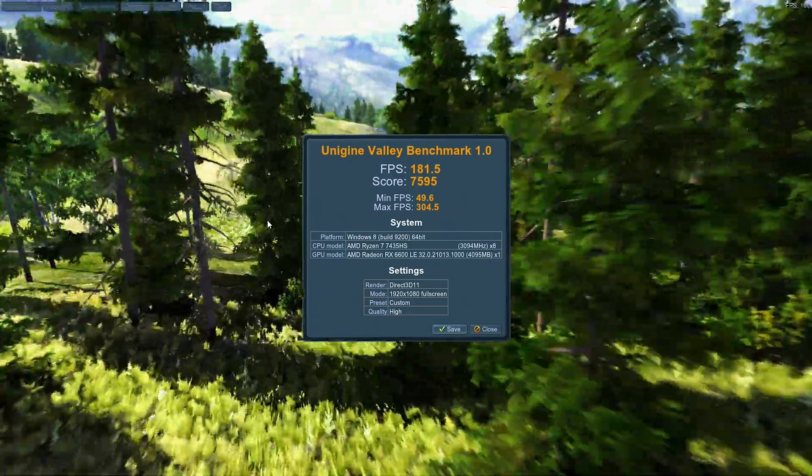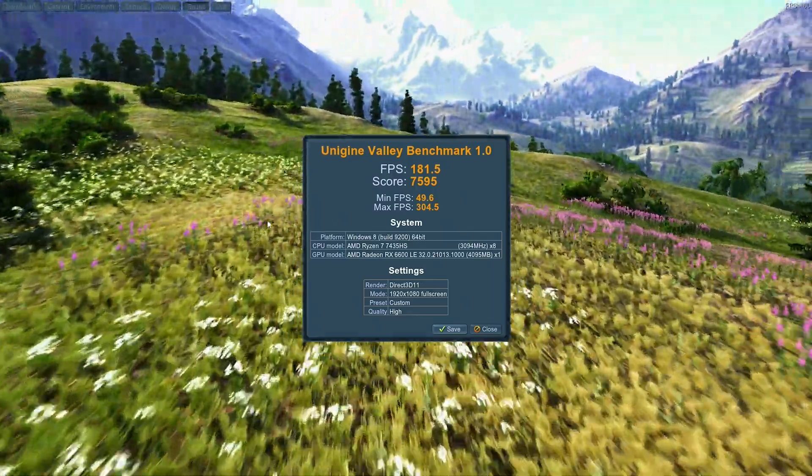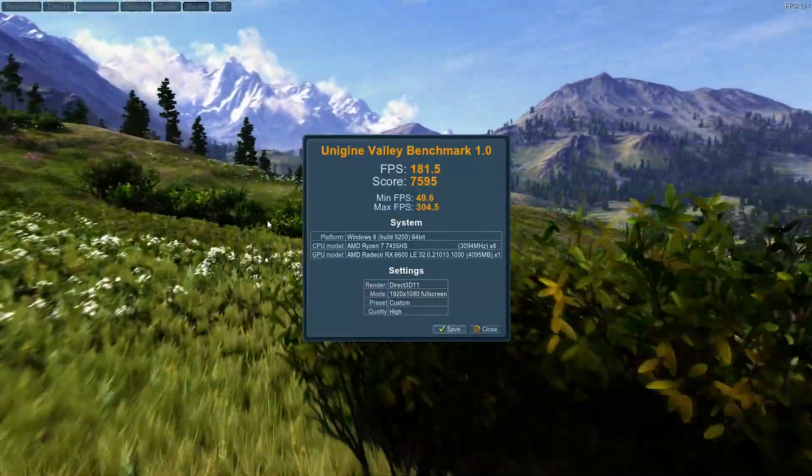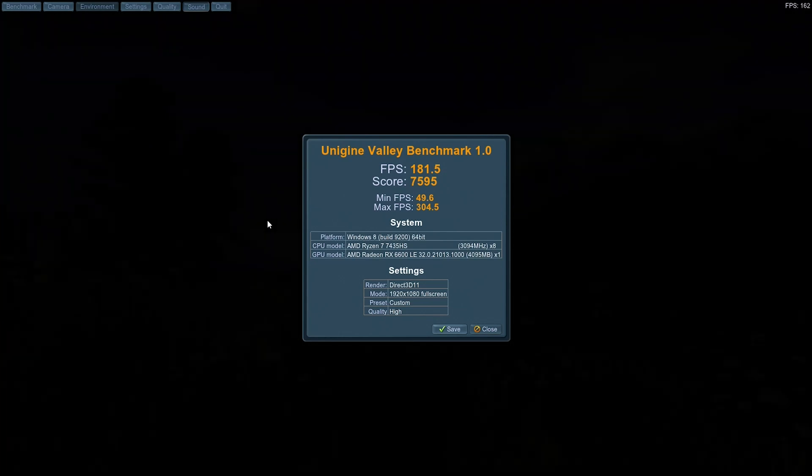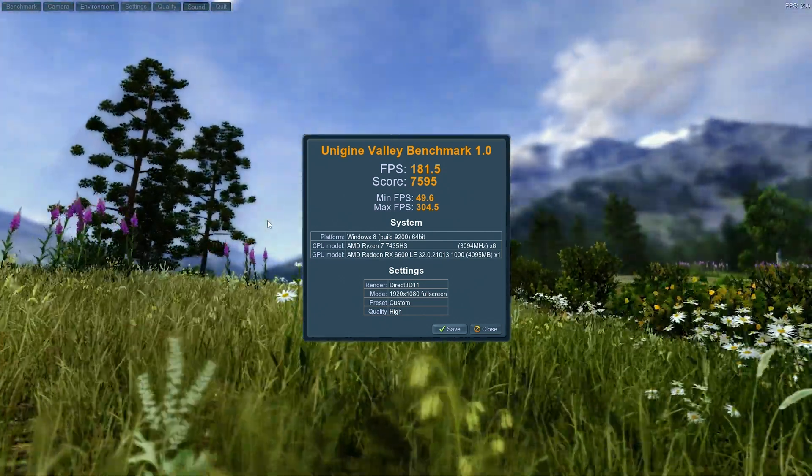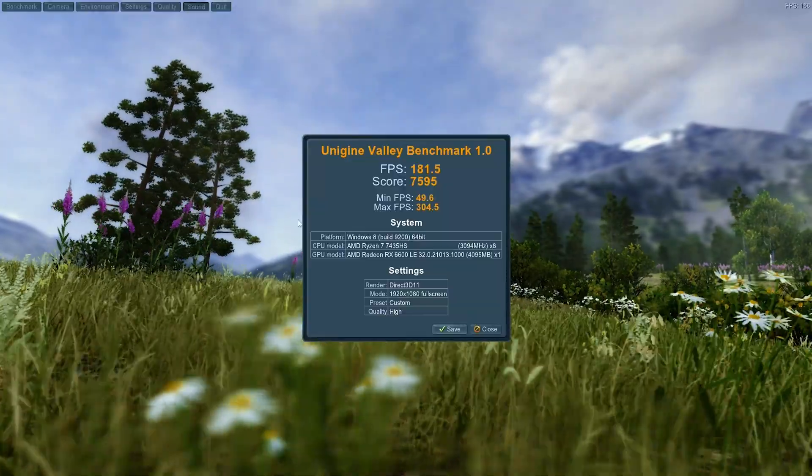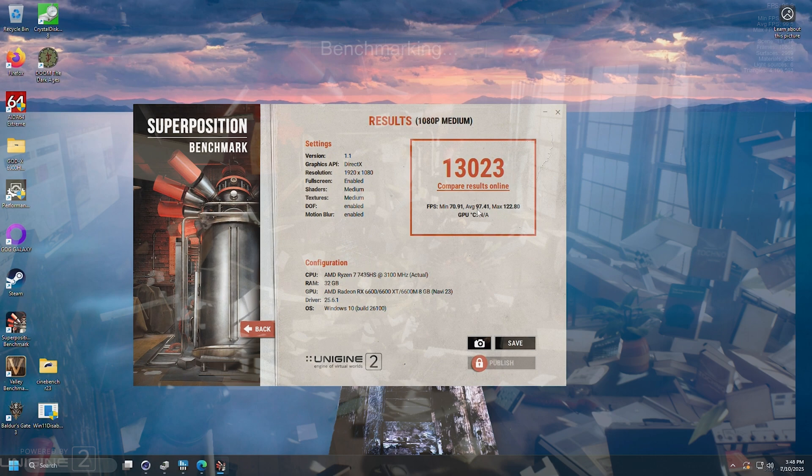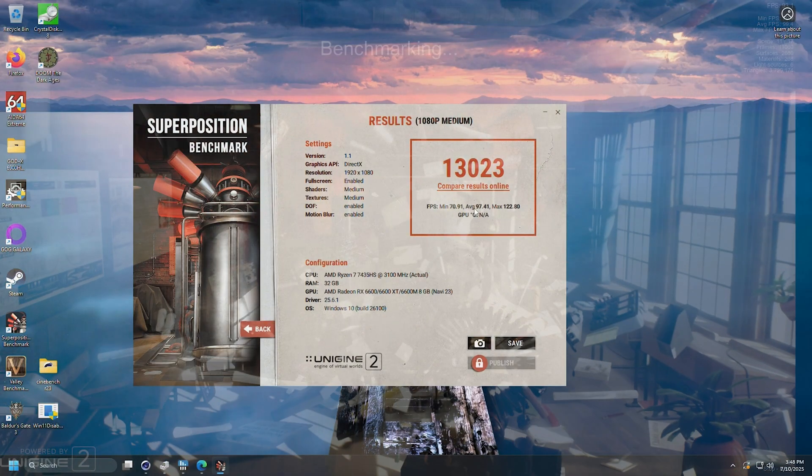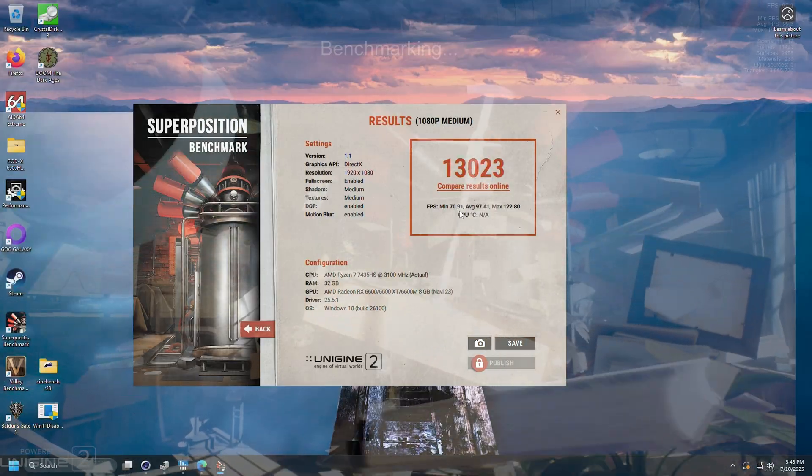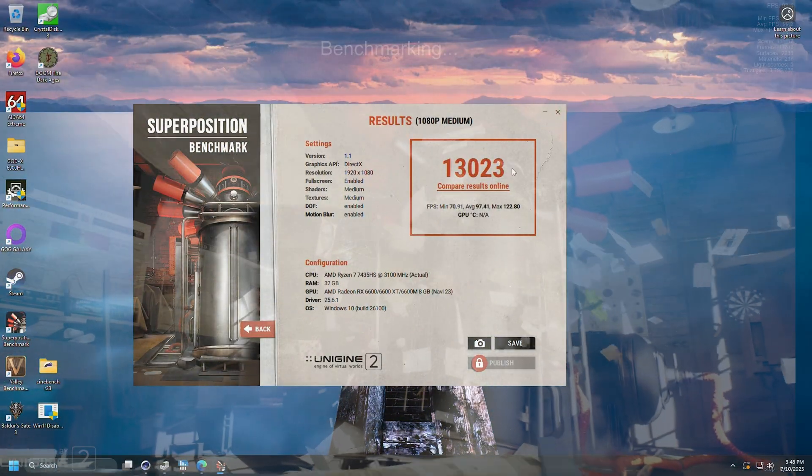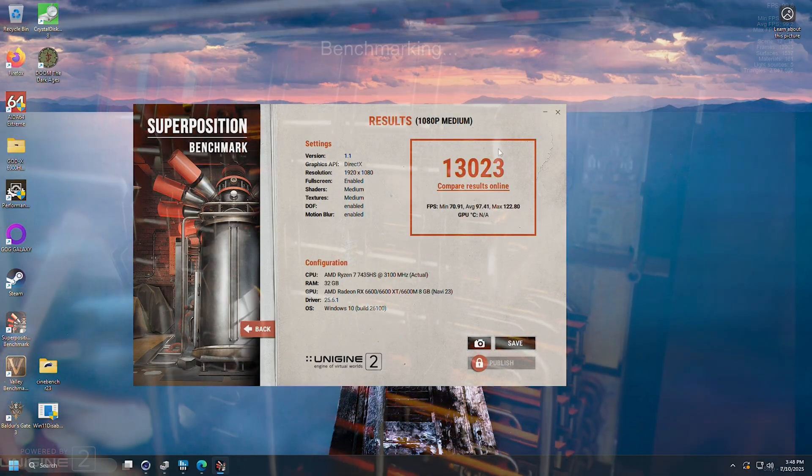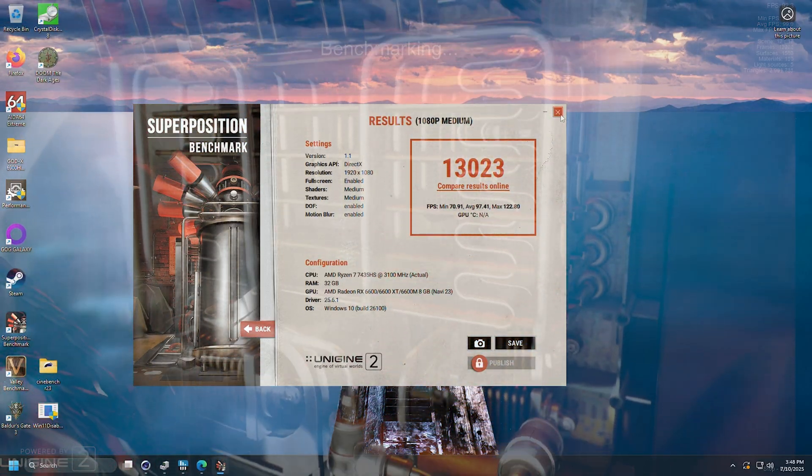All right let's look at Unigine Valley. That's what I like to see - 181.5 FPS, the score is 75.95. We're running this on 1080p high. Minimum never dropped below 49.6 so looking pretty good with that nice GPU in there. Our Superposition score is also looking really nice running it at 1080p on the medium setting - 97.41 average, minimum 70.91, total score 13,023. So let me know what you got at home if you're testing your own system to see how much slower it is or faster.